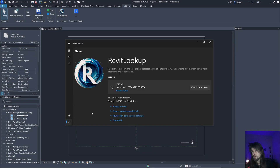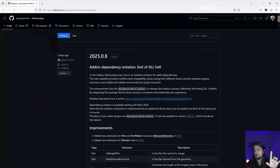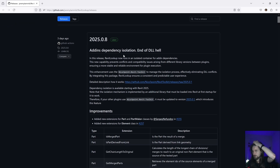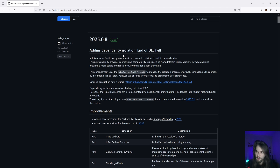Hello everybody, I'm Louis, and let's talk about Revit Lookup and the end of DLL hell. In version 25 of Revit, Revit Lookup runs in a different context, so you can load whatever you want in there because you have your own context. This is how it was implemented inside the toolkit for NiceTrip.